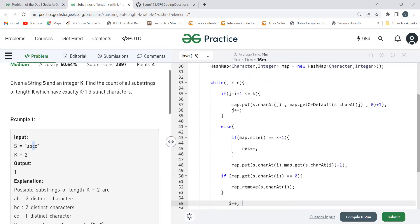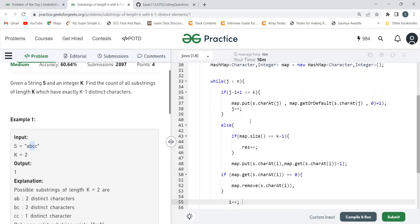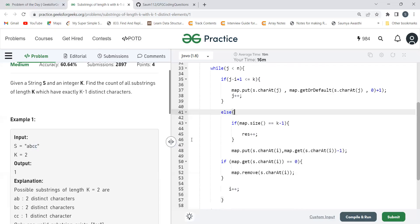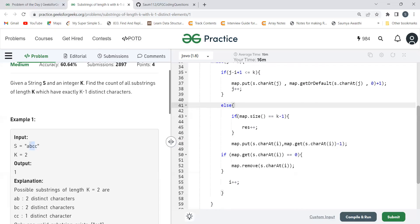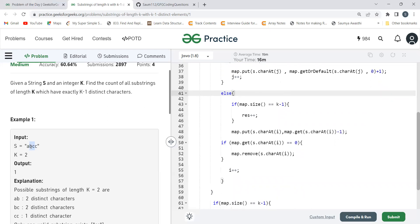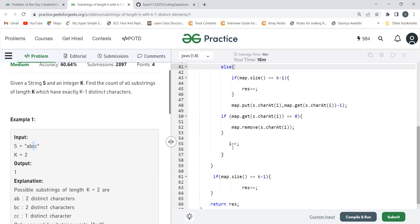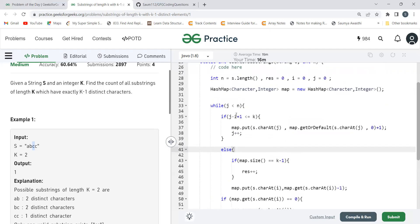The hash map now has 'b' and 'c'. We increment j to three. Three minus one plus one equals three, which is not less than or equal to two — we enter the else block again. Map size is two, K minus one is one — not equal, so result is not incremented. We then decrement the frequency of the character at i, which is 'b'. Its frequency goes to zero so we remove 'b' from the map. We increment i to two. Now the map has only 'c'.